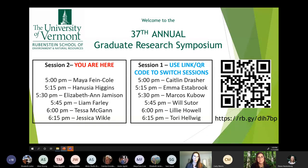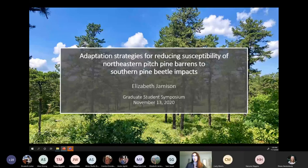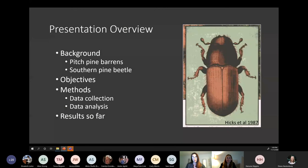We're going to go ahead and switch for our next presenter. Reminder that we're in session two; if you want to go to session one, follow that link, and this symposium is being recorded. Next we have Elizabeth Jameson, or EJ. She grew up in Schenectady, New York, and she is looking forward this winter to cross-country skiing. The title of her talk is 'Adaptation Strategies for Reducing Susceptibility of Northeastern Pitch Pine Barrens to Southern Pine Beetle Impacts.'